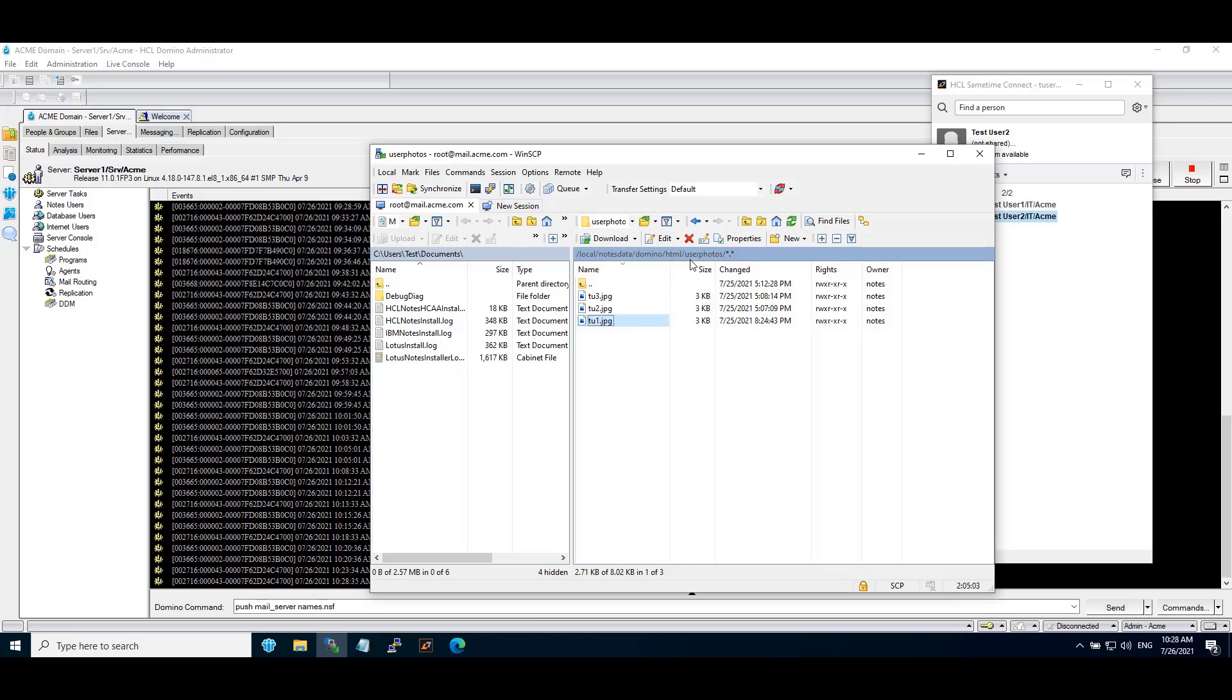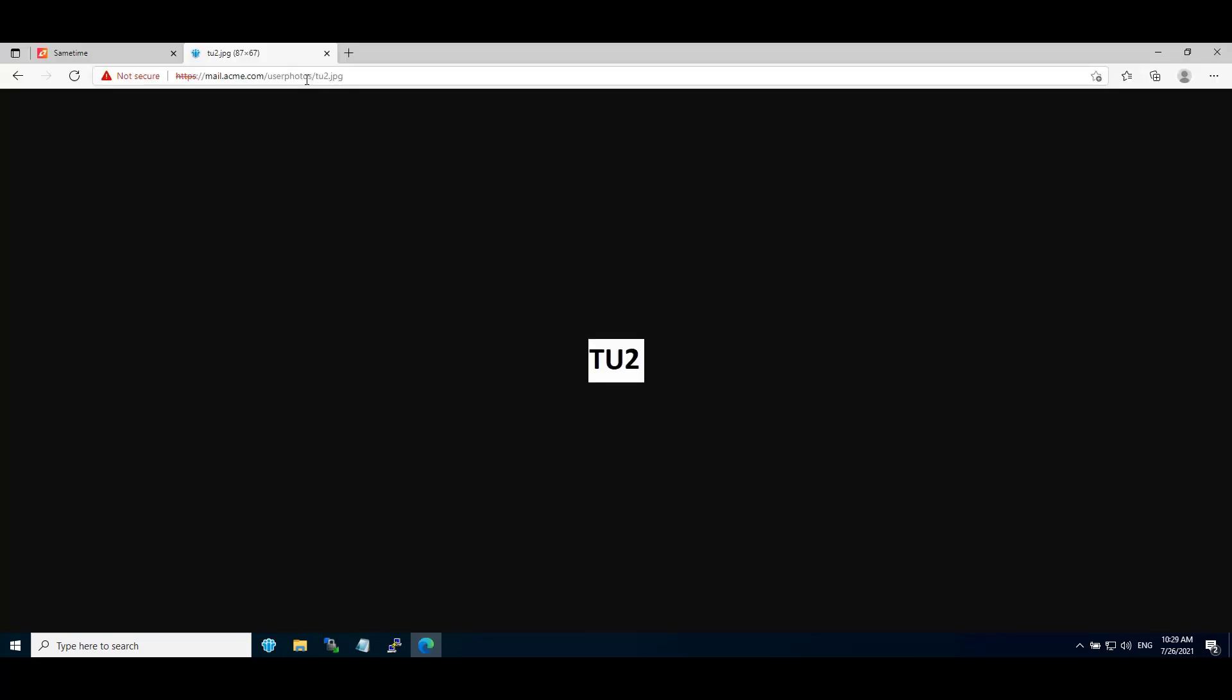Also provide the necessary file and folder permissions at the OS level. The URL to display an image or photo from Domino's HTTP server would be https://server FQDN name/the folder which you have created/image file name.